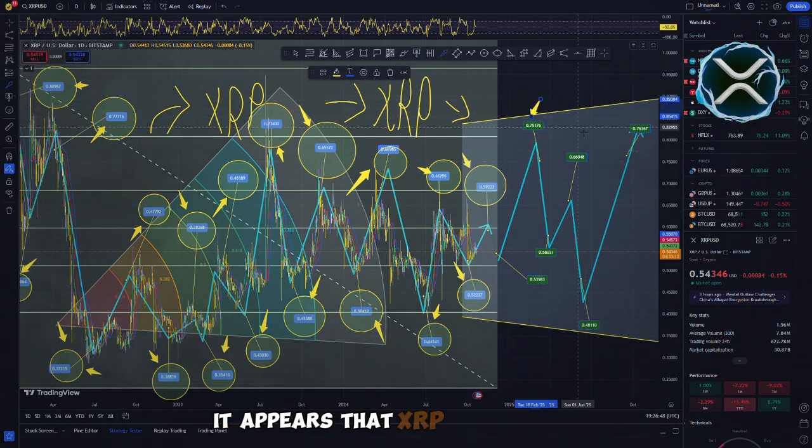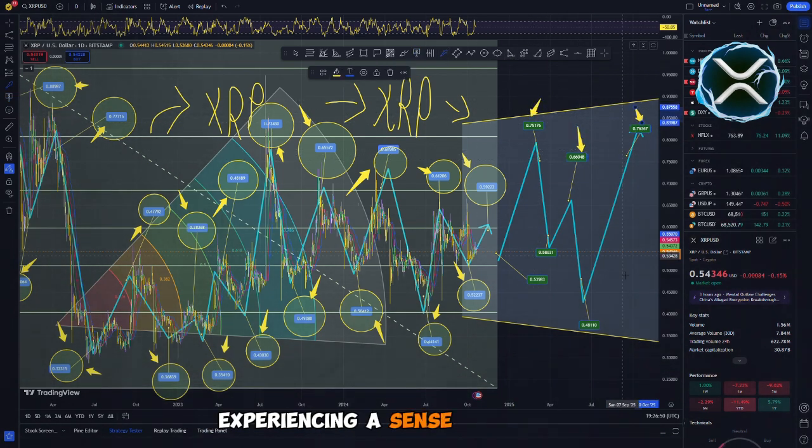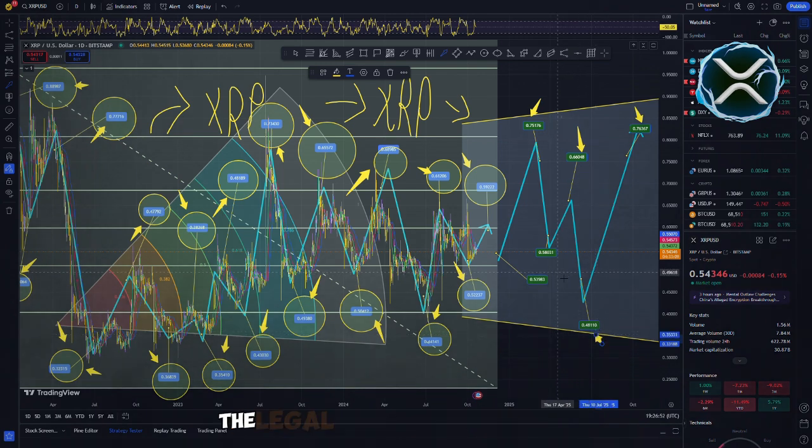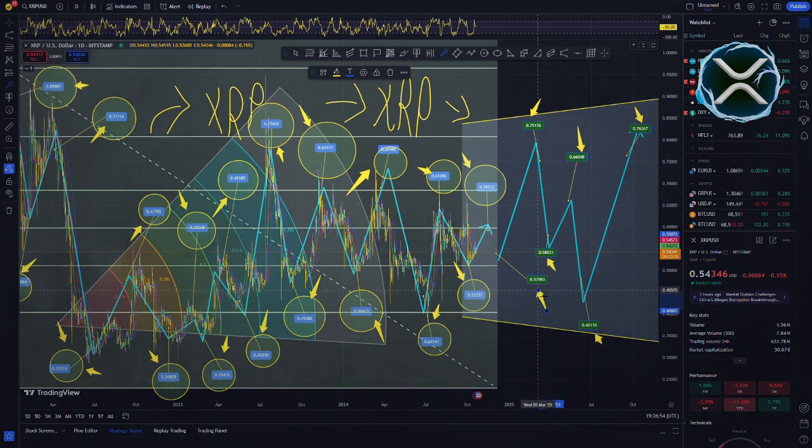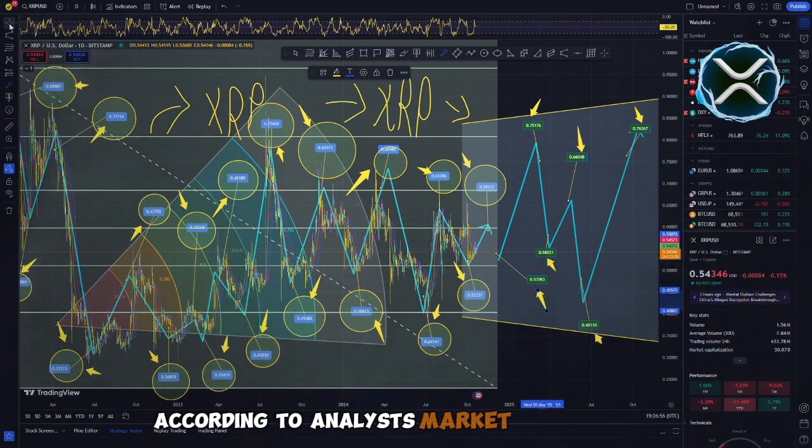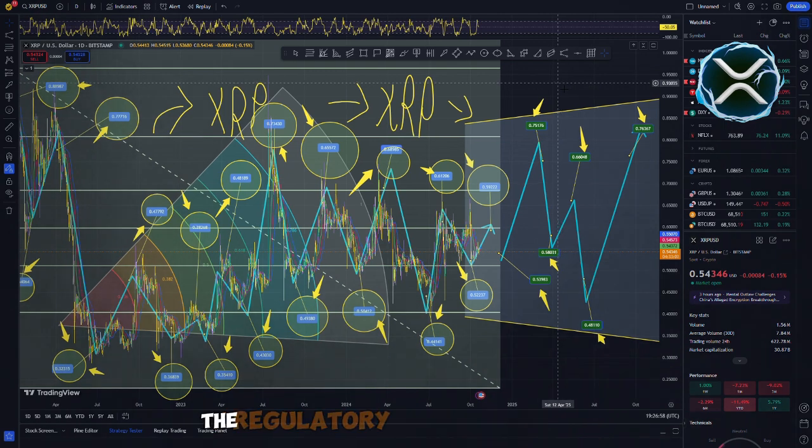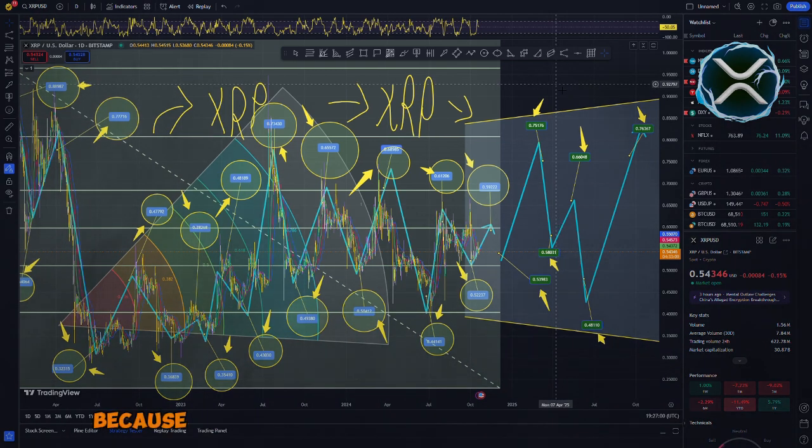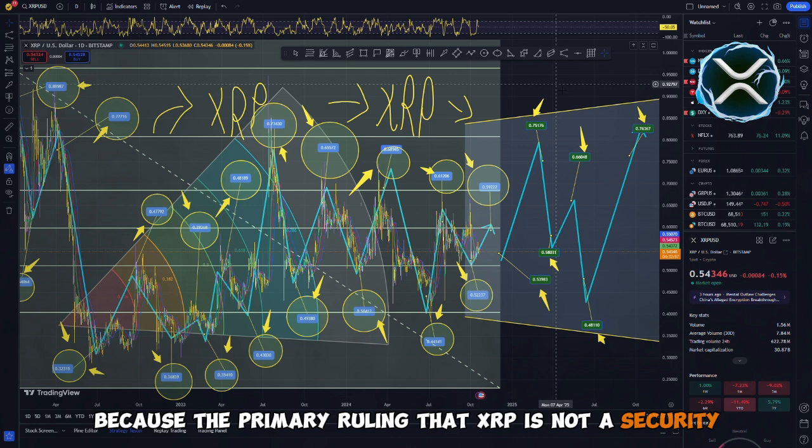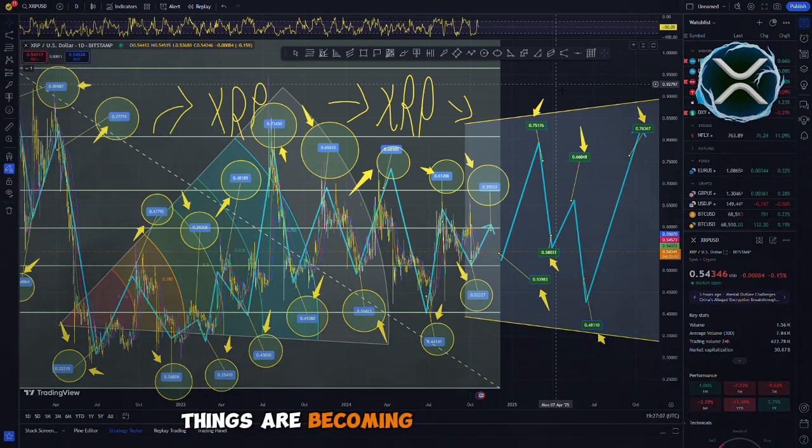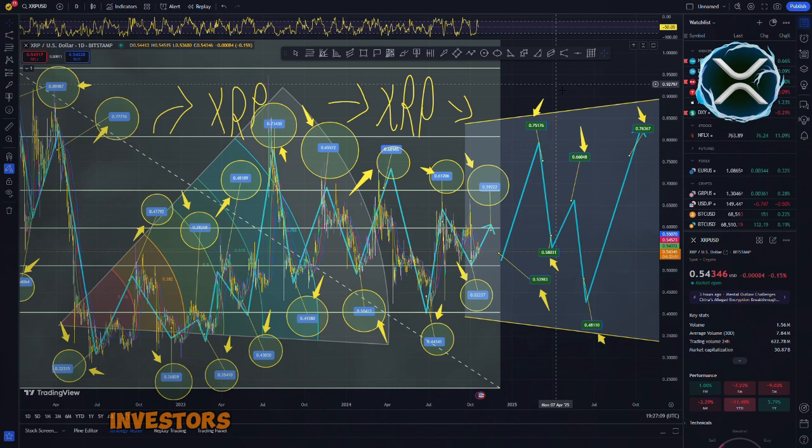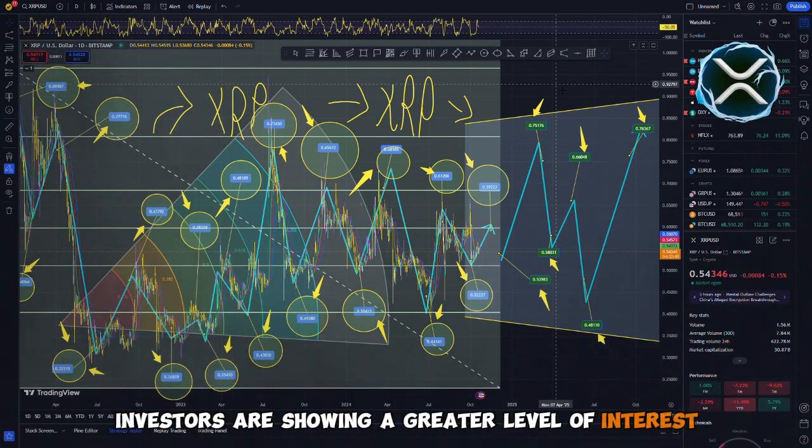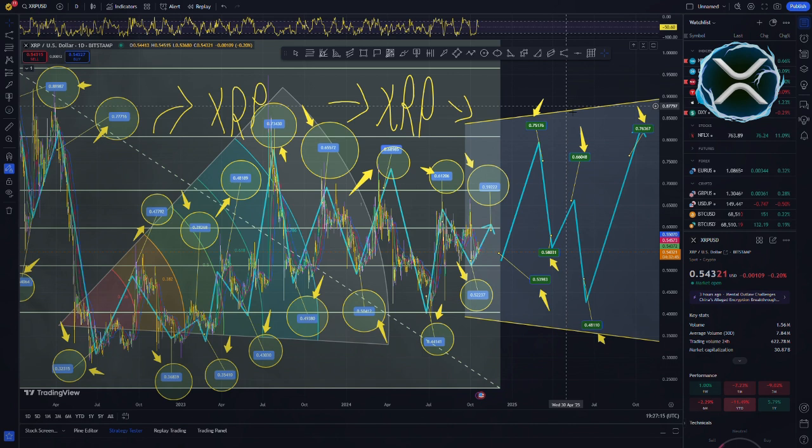It appears that XRP is once again experiencing a sense of stability, despite the fact that the legal battle is still ongoing. According to analysts, market participants are less concerned about the regulatory future of the token because the primary ruling that XRP is not a security continues to be in effect. Due to the fact that things are becoming more transparent and institutional investors are showing a greater level of interest, it appears that XRP may be on the verge of experiencing an increase.